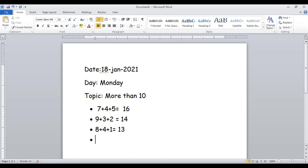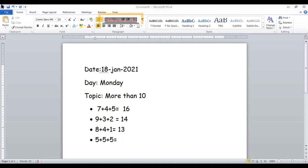Okay, next question — who wants to solve the next question? Five plus five — super easy!